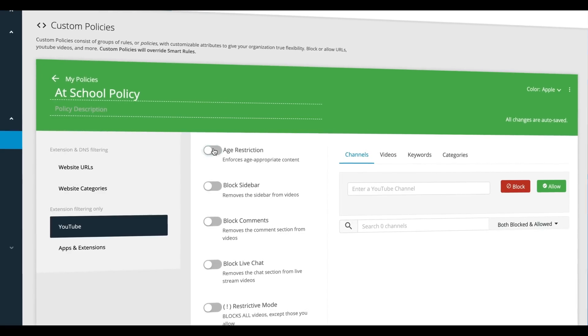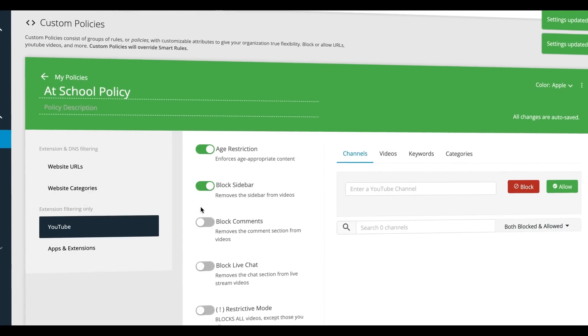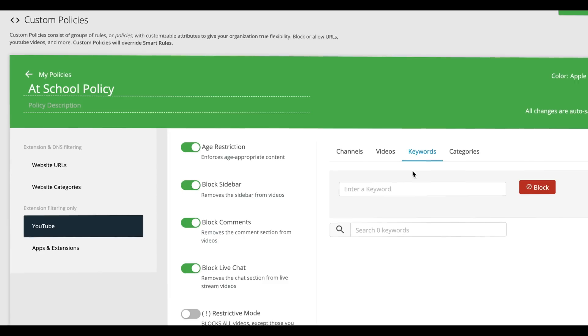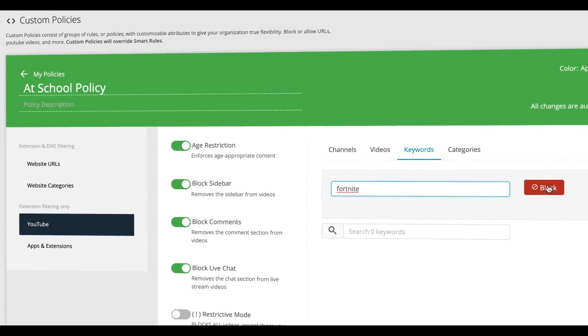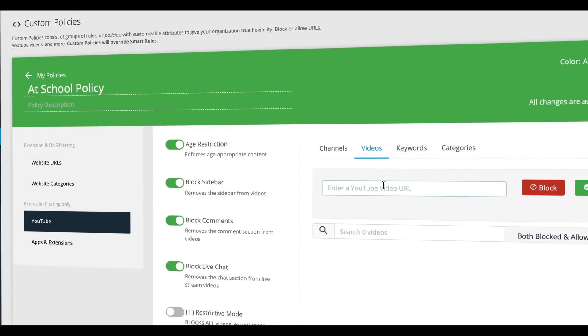Admin lets you block the comments, sidebar, and live chat on YouTube, as well as enforce age-appropriate content. And policies can be curated around keywords or individual videos.